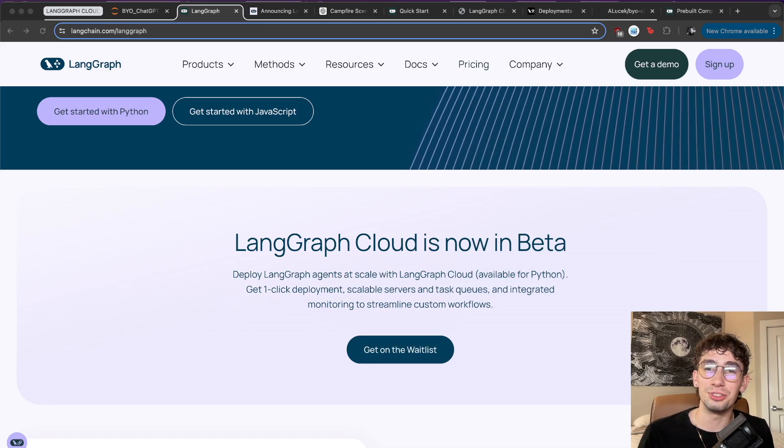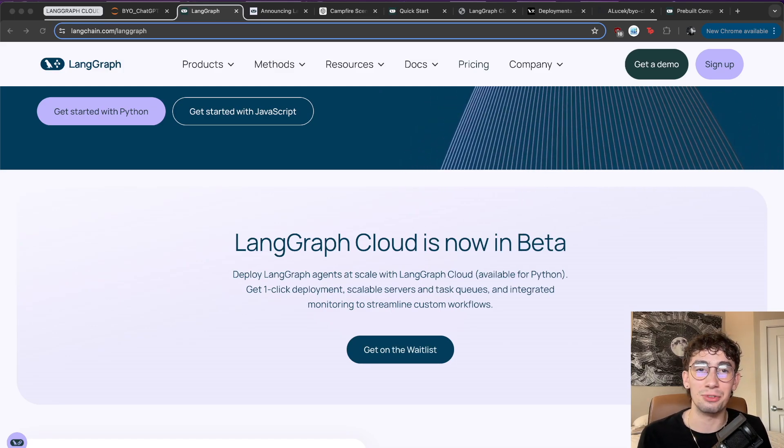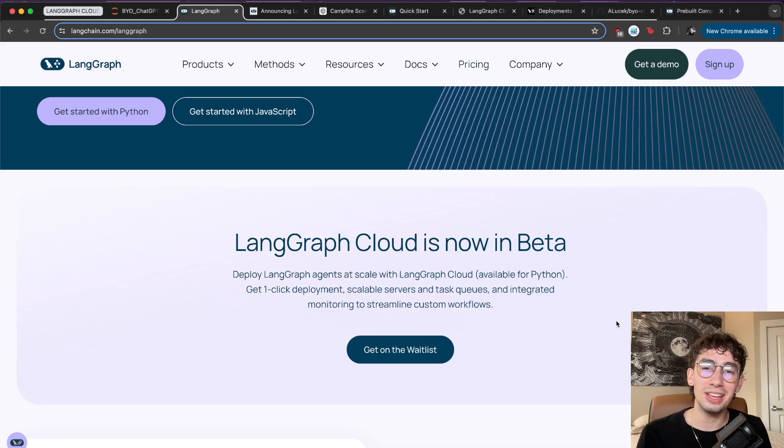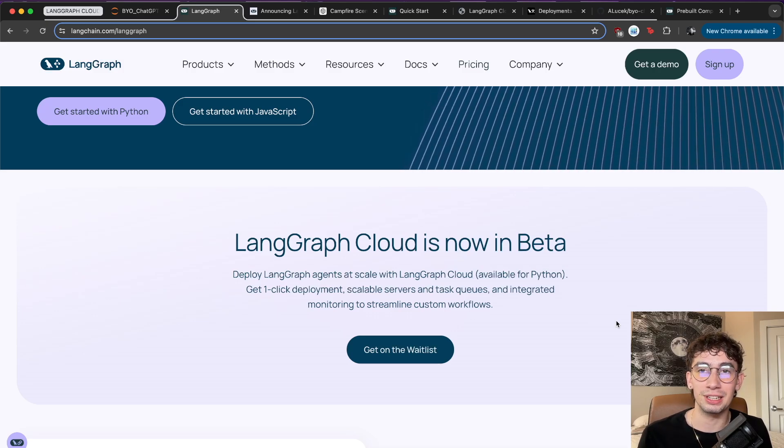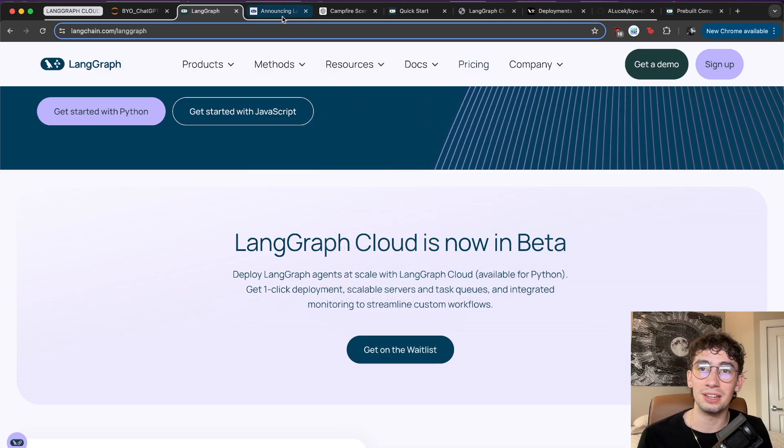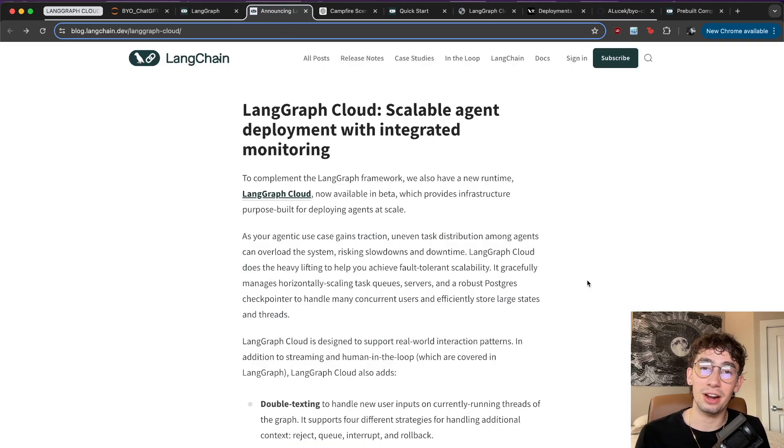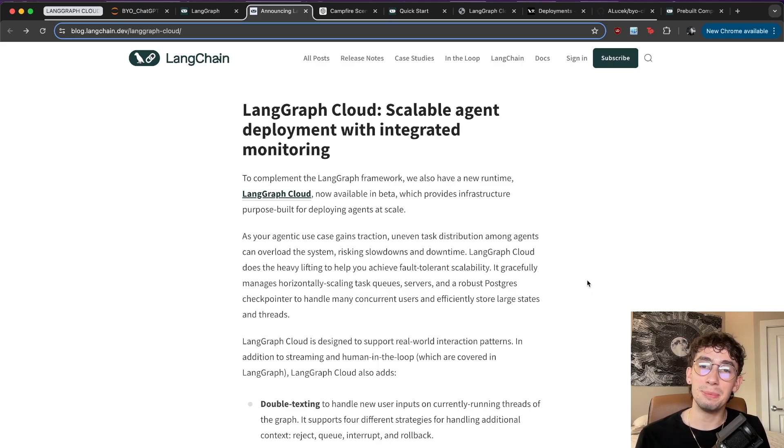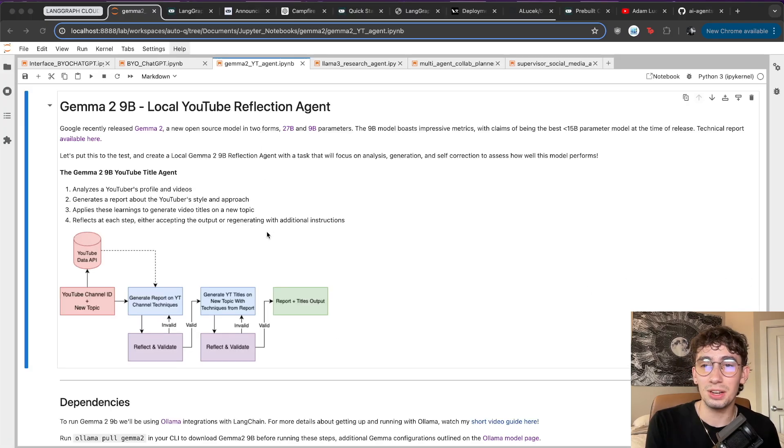Hello everybody, Adam Lucek here, and today we're going to be looking at LangGraph Cloud. Now LangGraph Cloud was announced a few weeks ago by the LangChain team, and it's essentially their one-stop shop for packaging up LangGraph-based LLM agents and being able to deploy them for production-ready use cases.